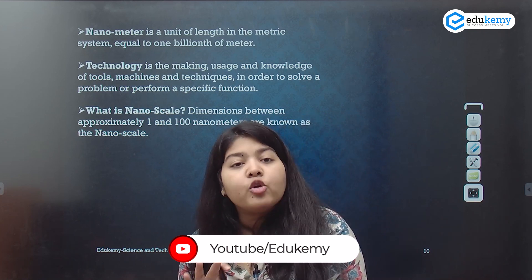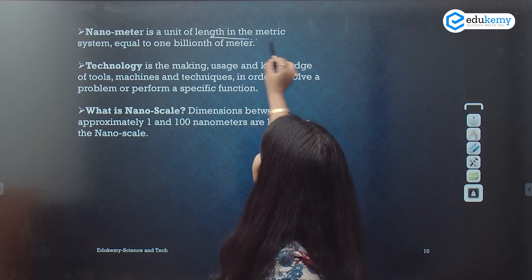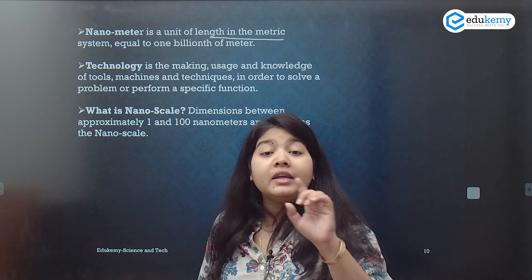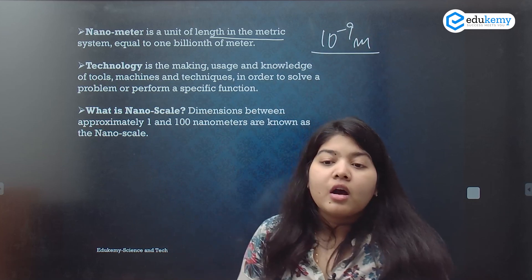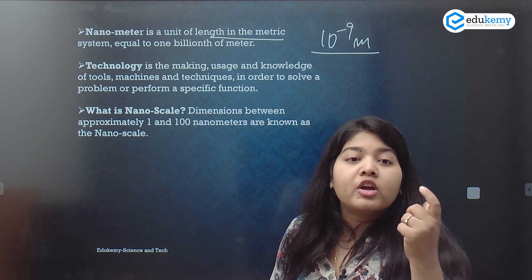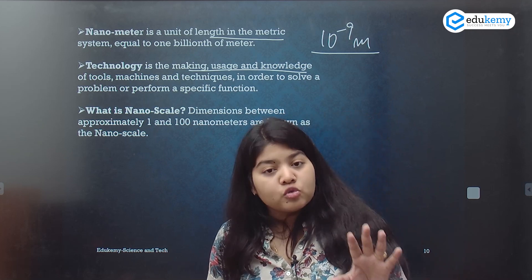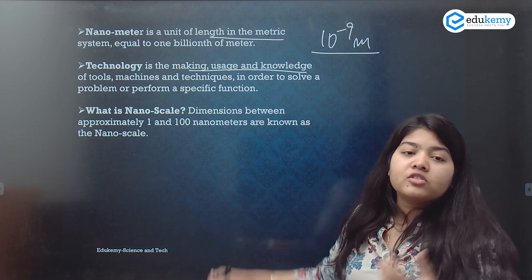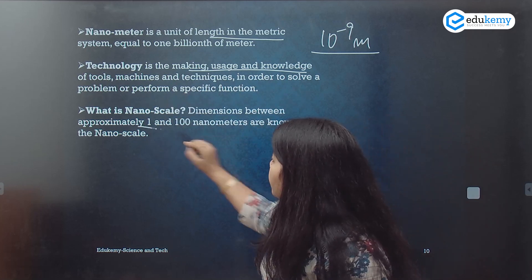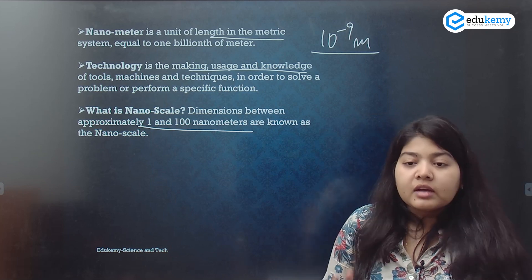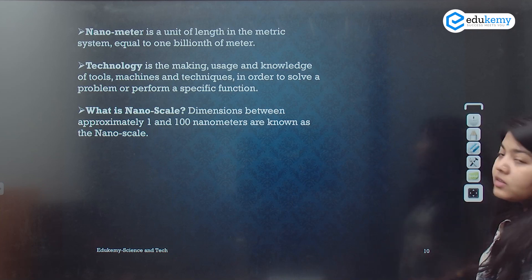What is a nanometer? A nanometer is a unit of length in the metric system equal to one billionth of a meter, which is 10 raised to the power of minus 9. Technology is the making and usage of knowledge, tools, machines and techniques in order to solve a problem. The nanoscale is a dimension between 1 and 100 nanometers. These are the basic definitions about nanotechnology — take a screenshot if you want.